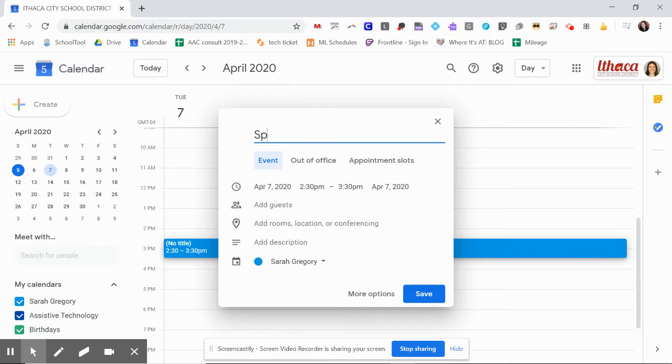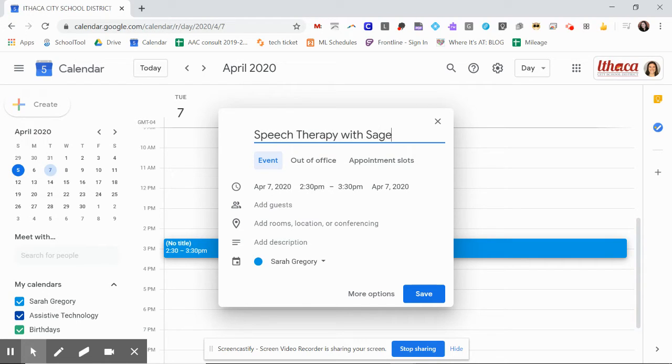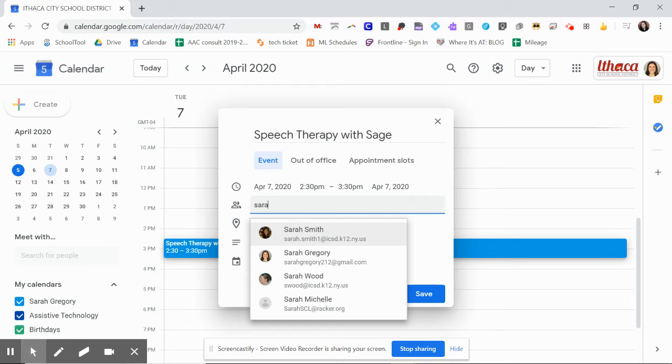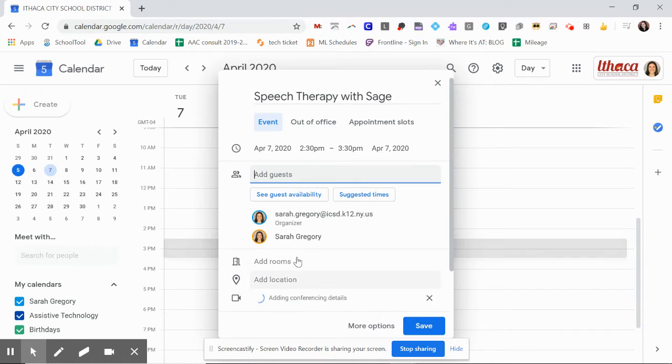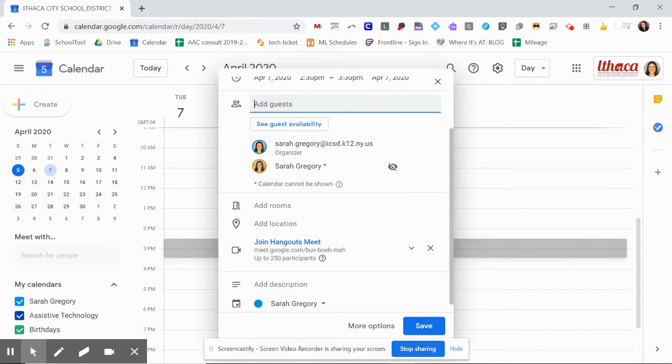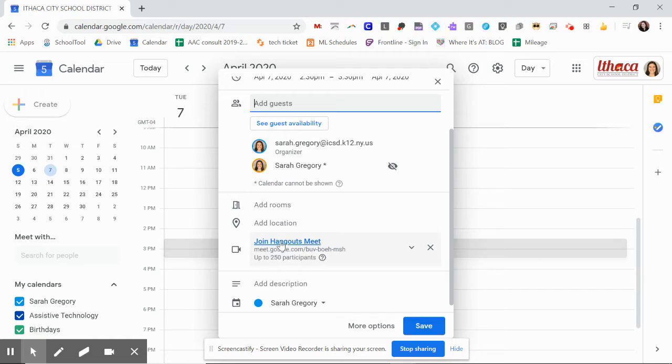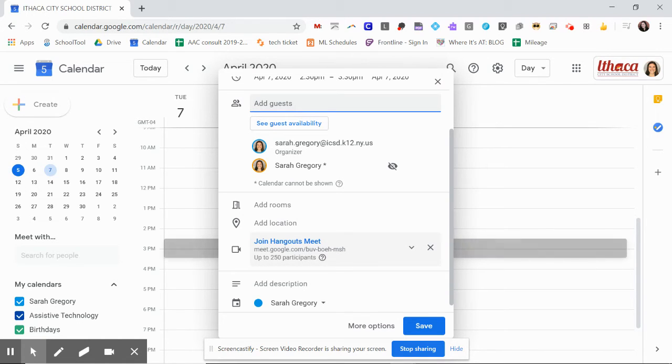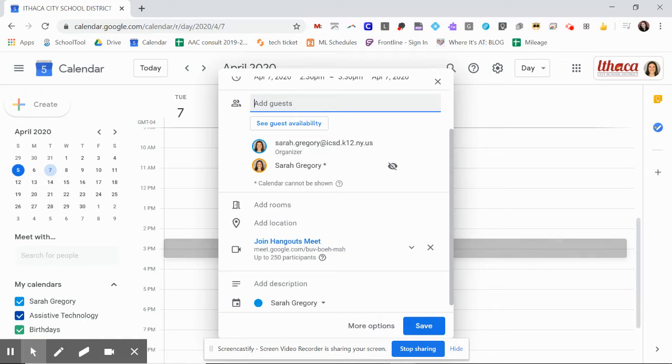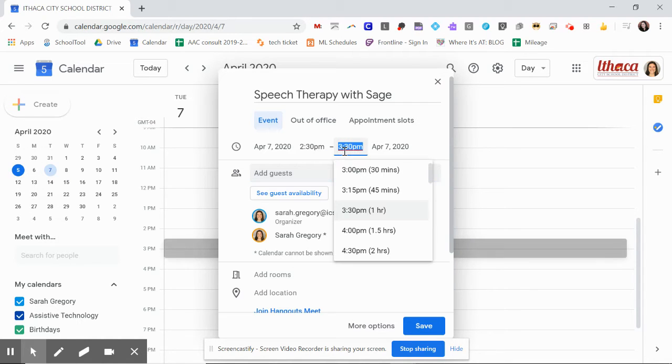So what I'm going to do is call it speech therapy with my student. Now you need to add guests. So this will be entering your student's email or their parents' email. What happened for me was that it automatically generated the Google Meet. If that doesn't happen for you, you can just come down here in these settings and the video camera, if you select that, it will create your time you have.